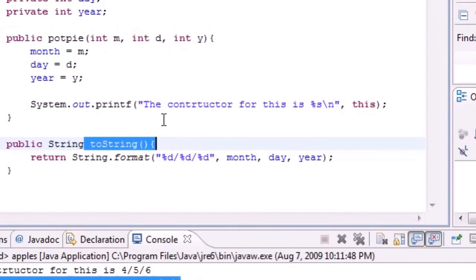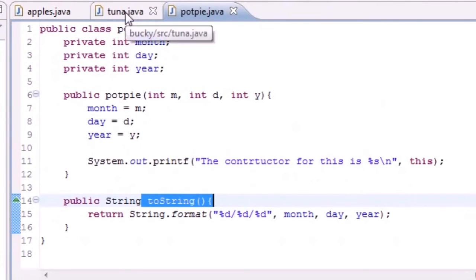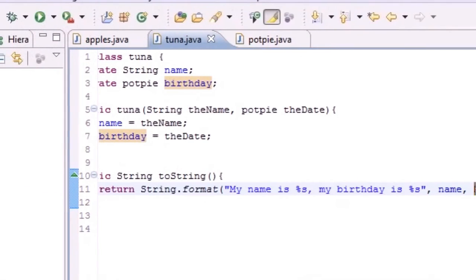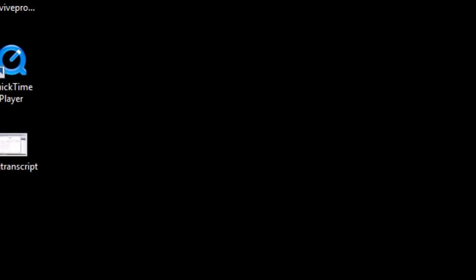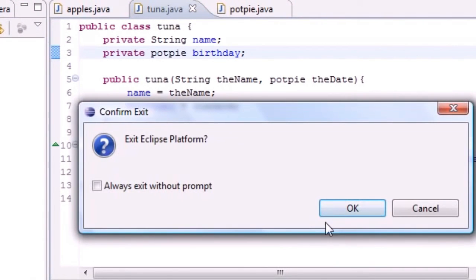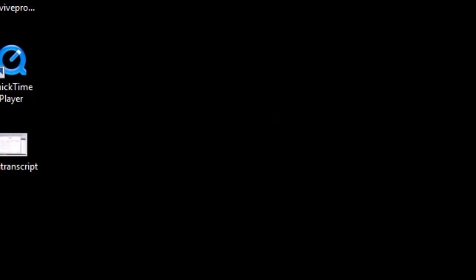Anytime you want to turn an object into a String, it looks to that class's toString method. This is your quick tutorial on what the toString method is, and also this is called composition — referring to objects in other classes as members. Thanks for watching, make sure to check out my next tutorial and subscribe to the channel.